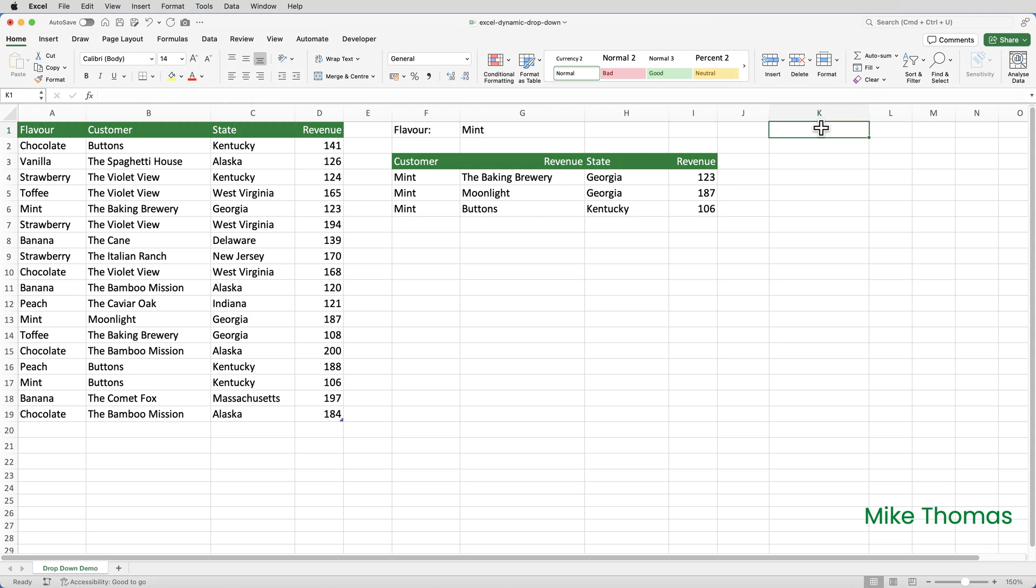In column K, starting at K1, I need an alphabetical list of the flavor names. And I'm going to do this using a combination of the unique and sort functions.